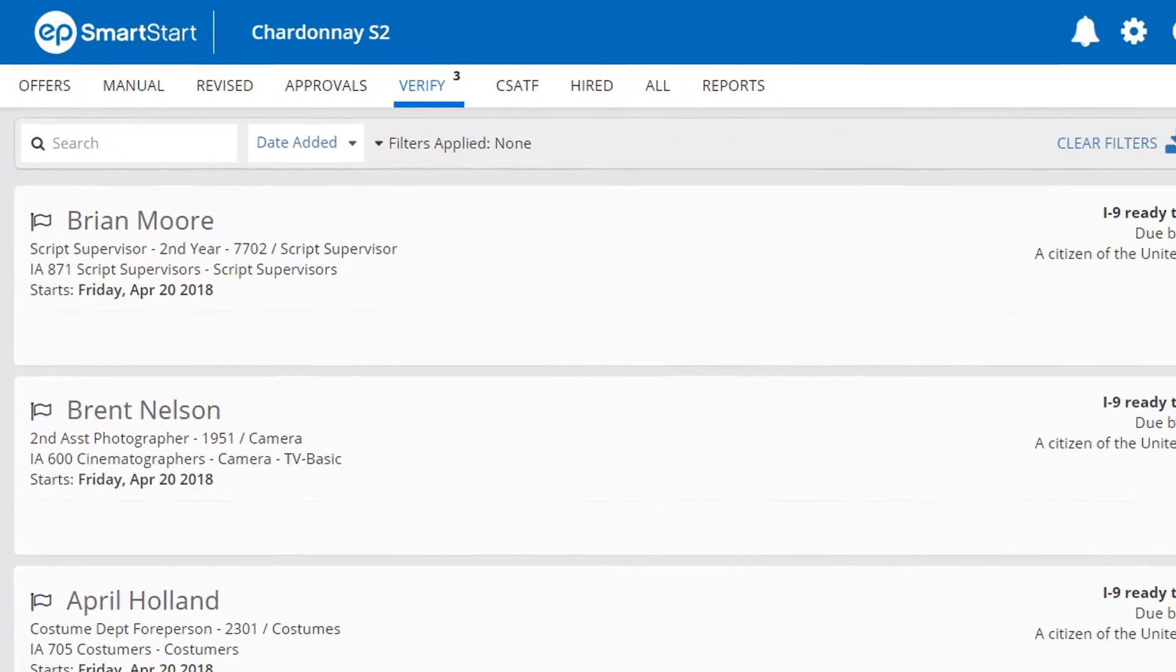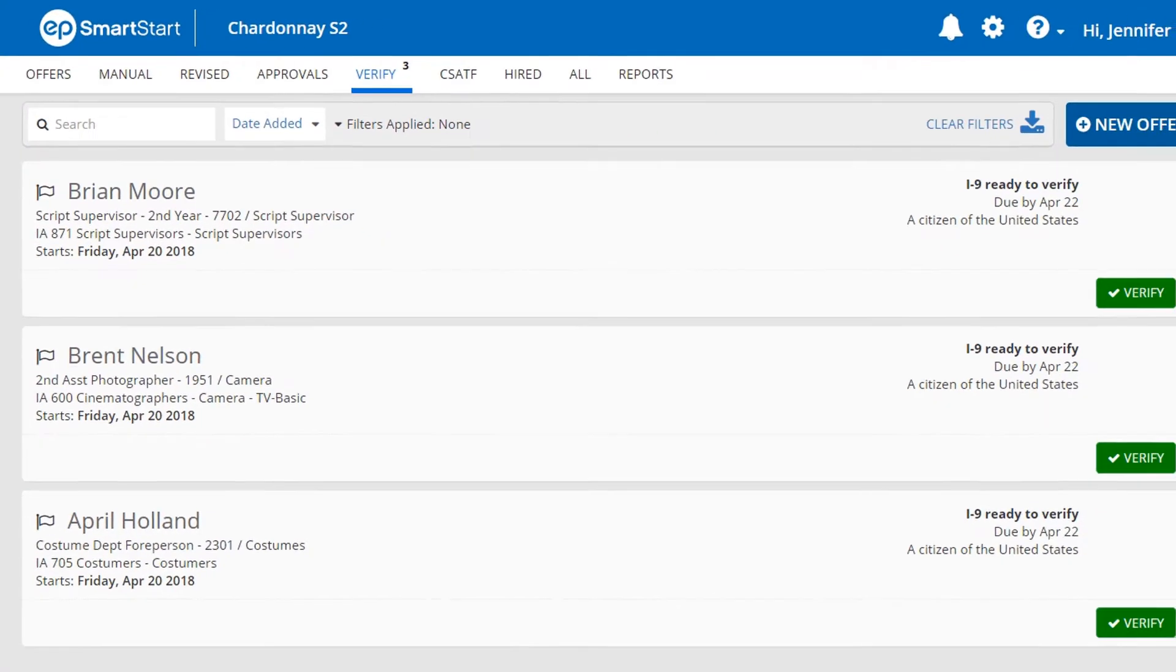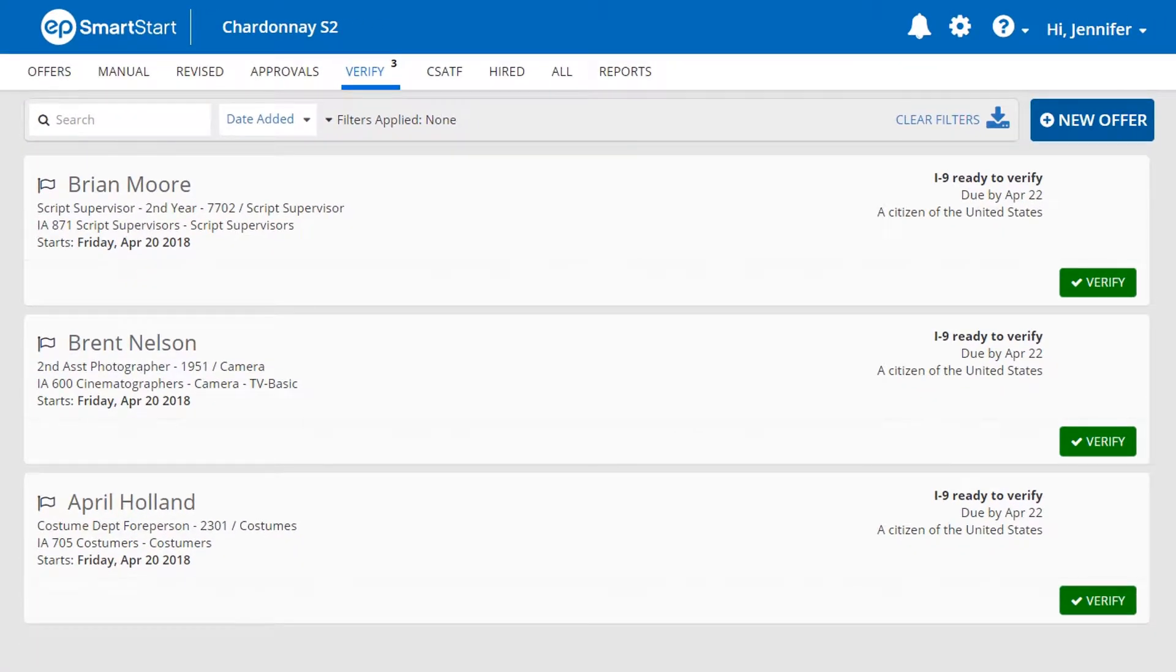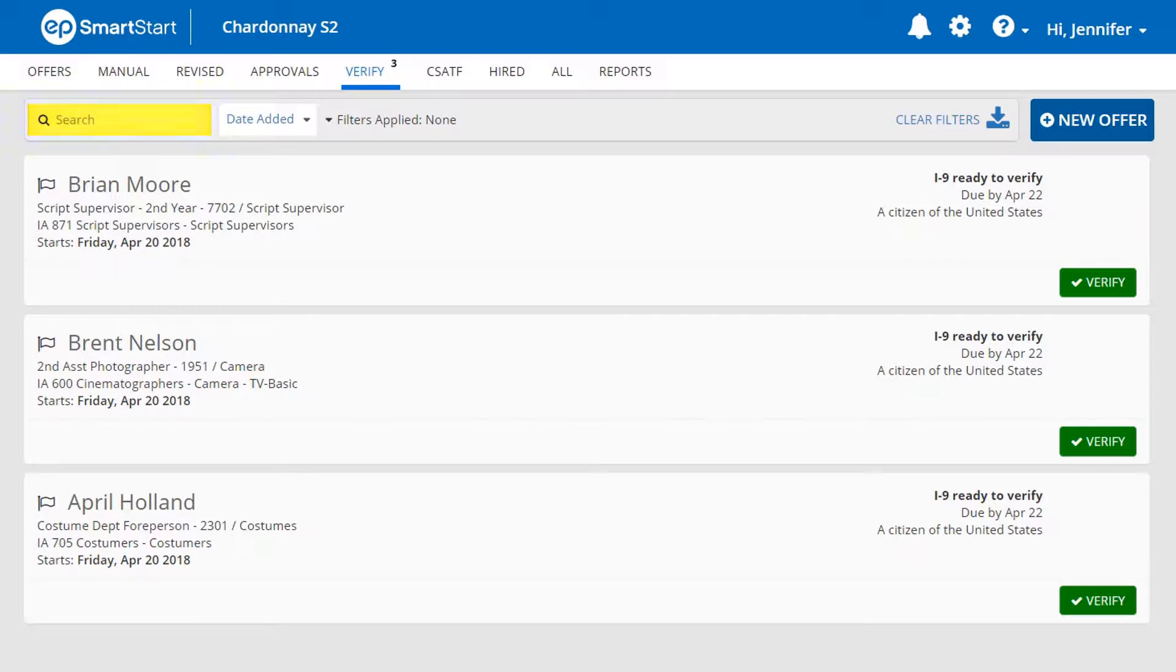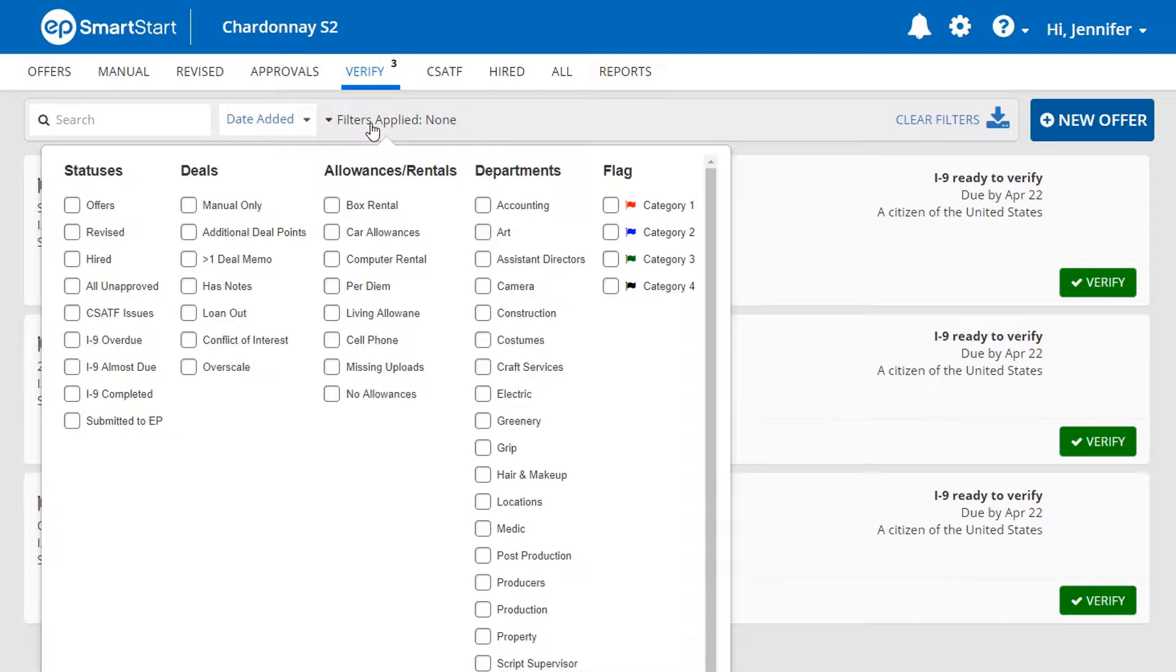A list of crew members needing I-9 verification will display in order of date added. You may use the search box or any of the available filters to help locate a particular crew member.